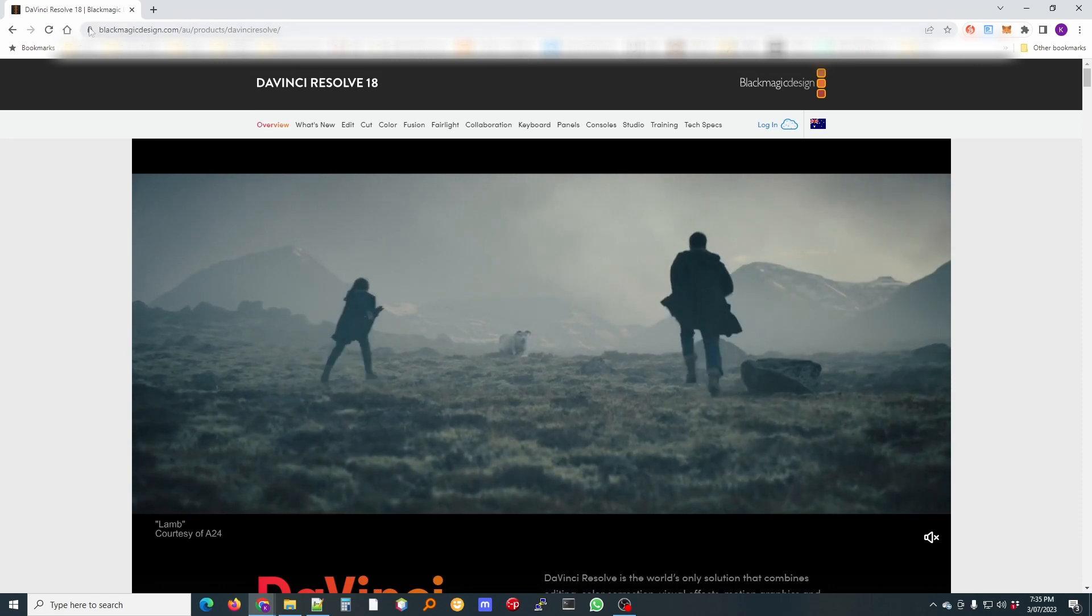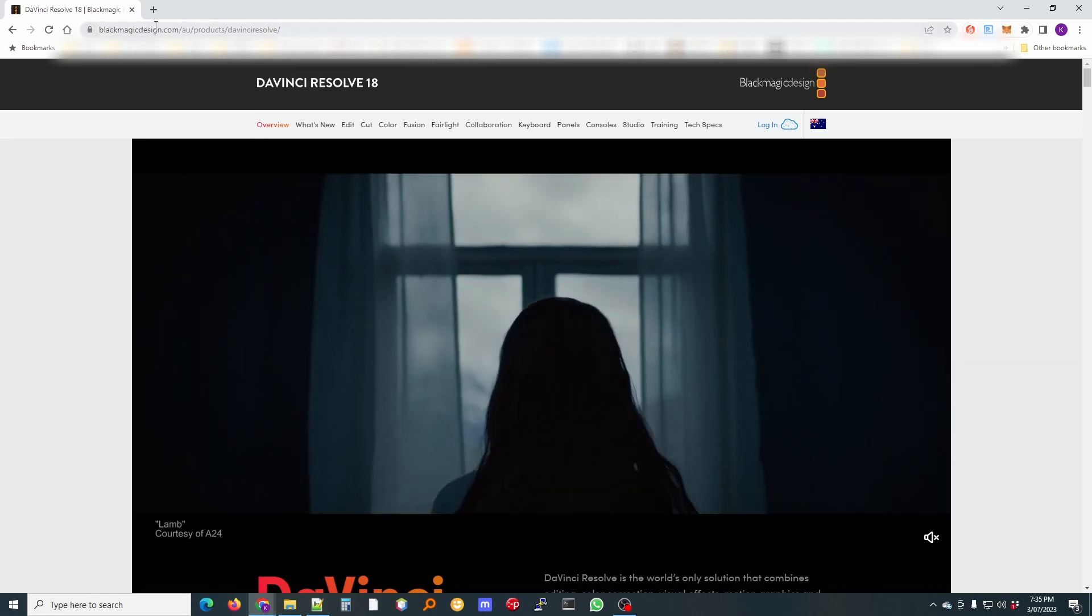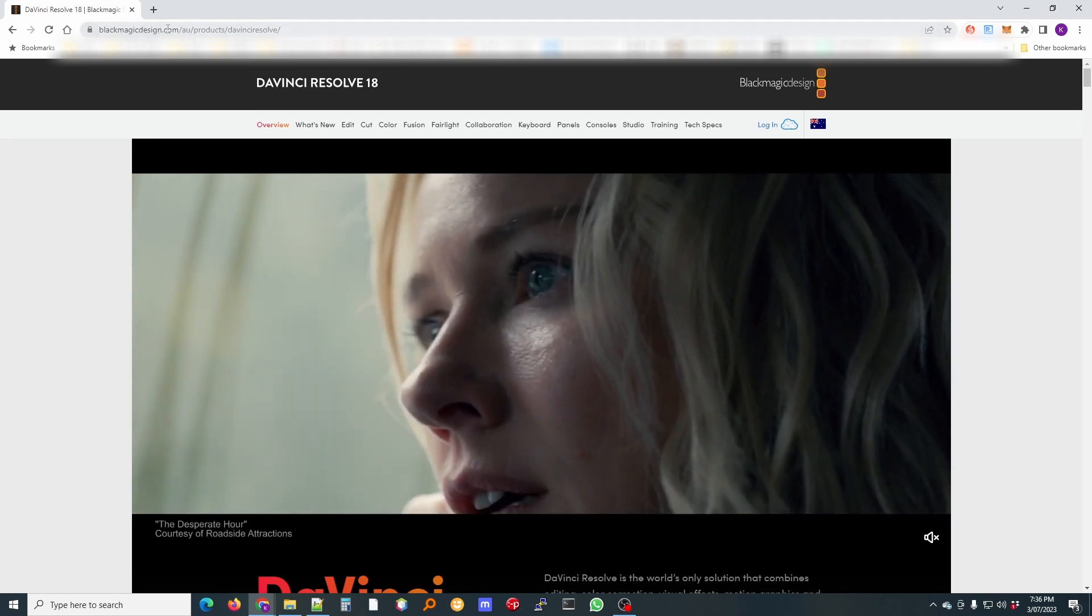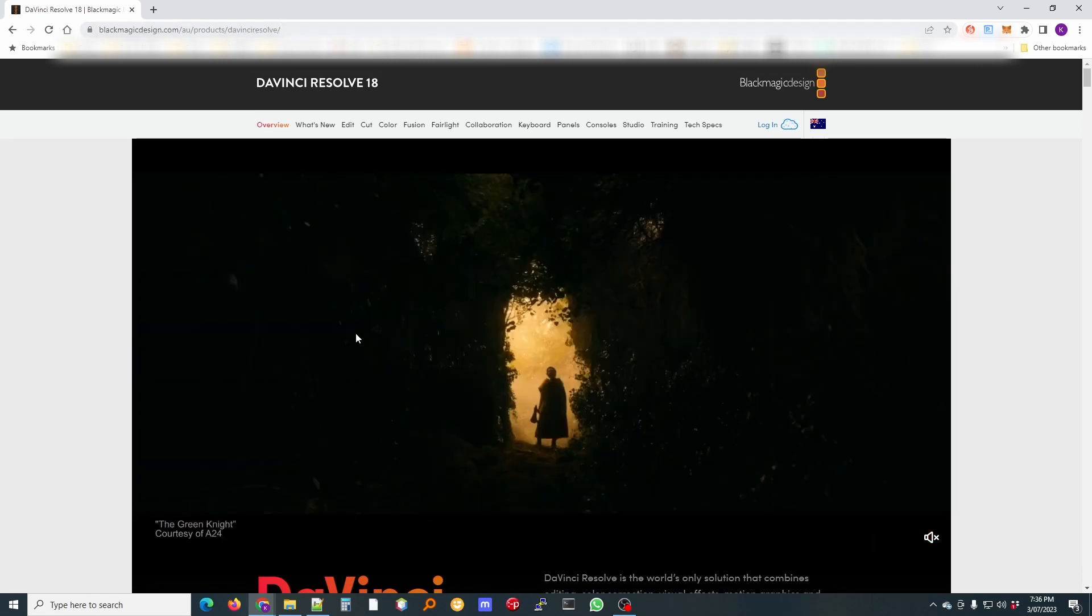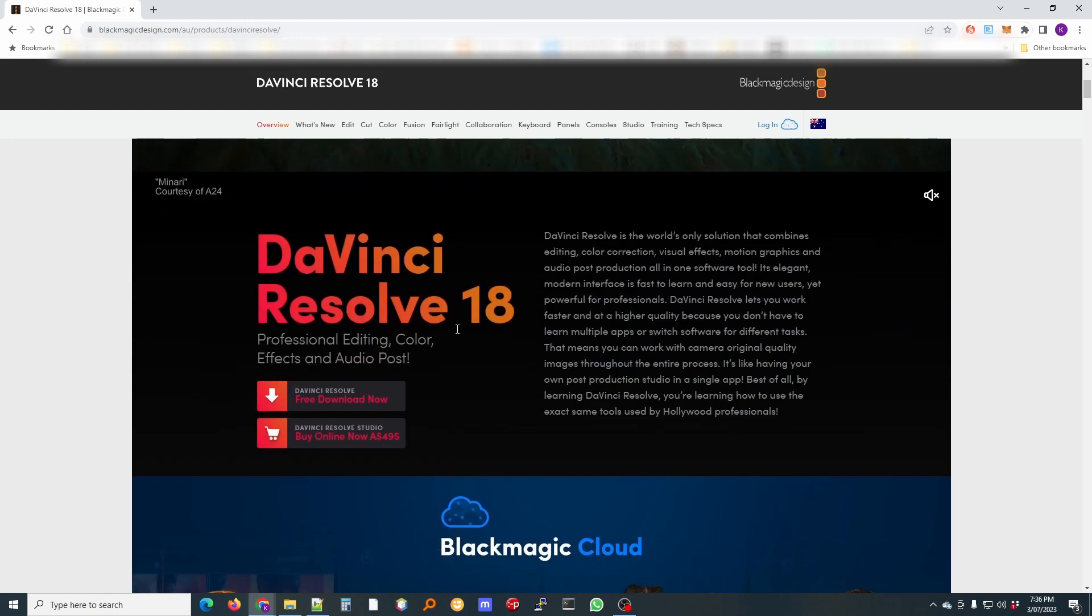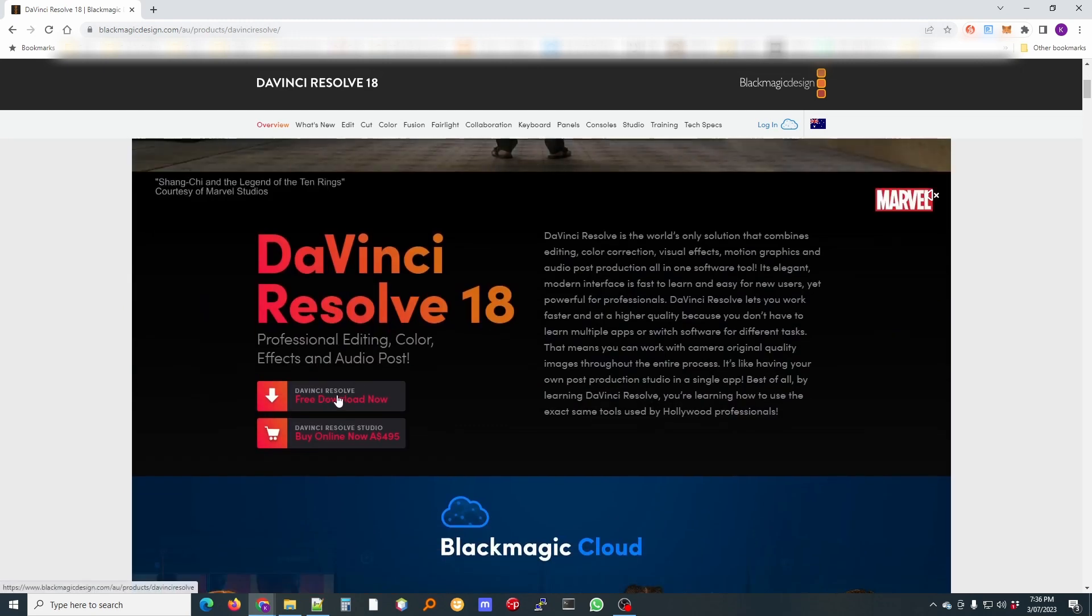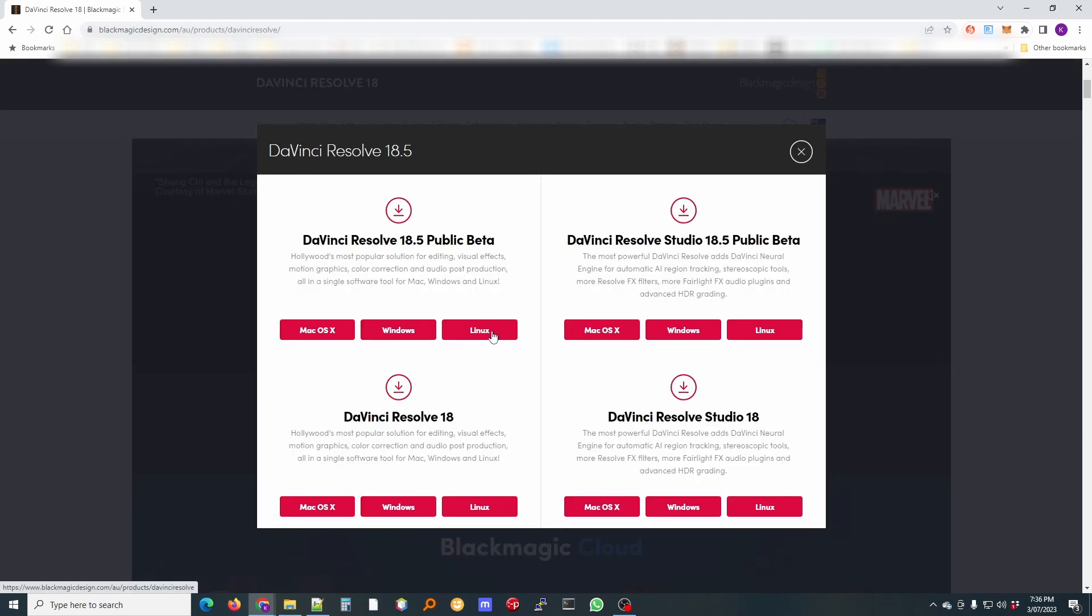Make sure it says blackmagicdesign.com. I will also put this URL in my description and click on the free download.